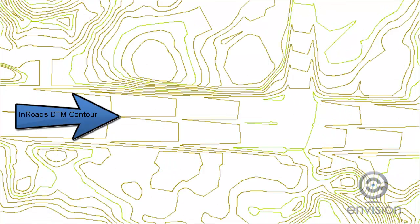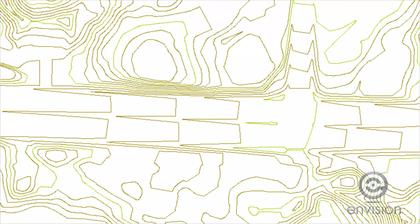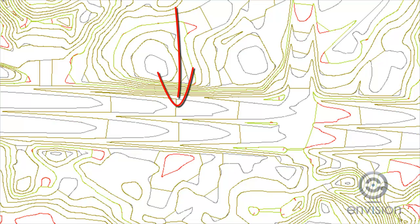Here's the original DWG file that has just the contours. When we import this, we don't have any break lines, so our InRoads DTM contours will look like this, where it misses the ridges and the valleys of all the break lines.